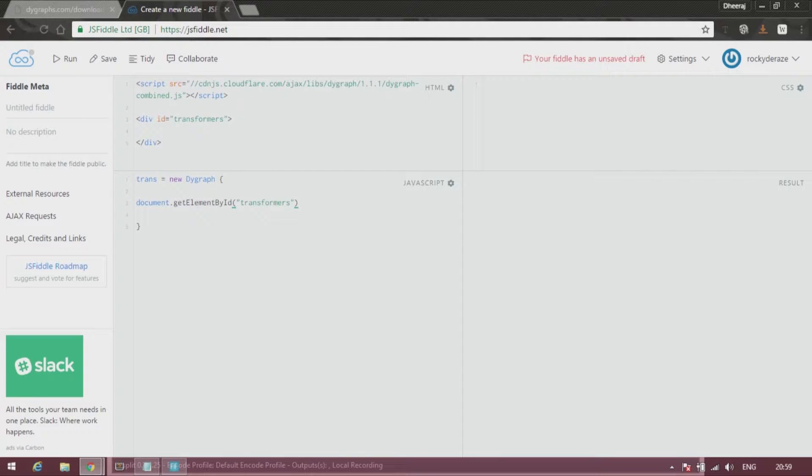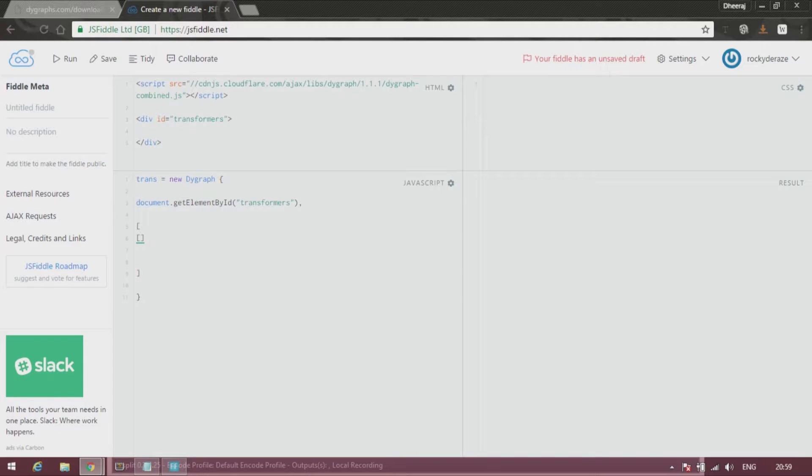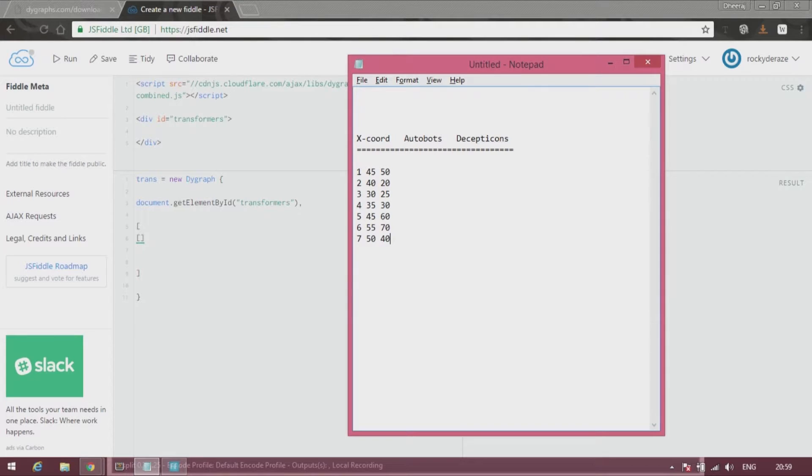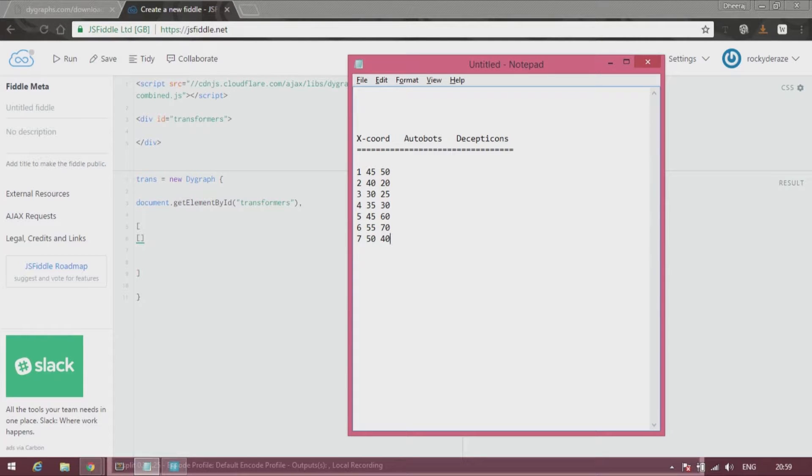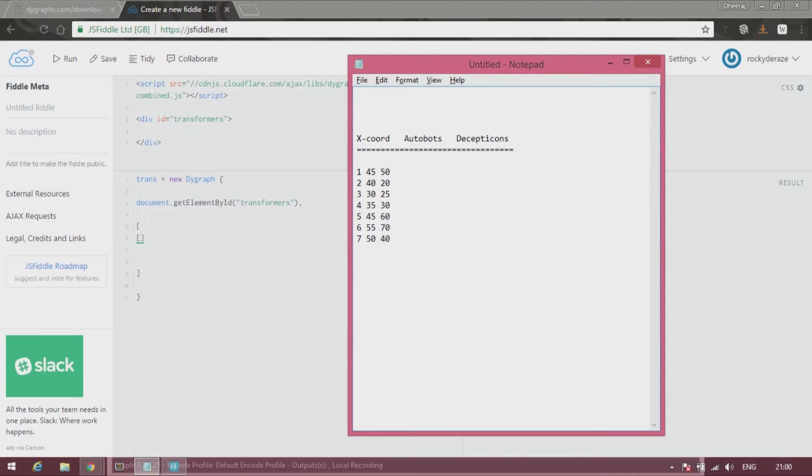After that you put in data. So the way this native format works is pretty simple. You start off with square brackets, an array, and inside you put in furthermore arrays. You can see that on day one there were 45 Autobots and 50 Decepticons. On the second day there were 40 and 20 respectively. So the way you type it in is pretty straightforward.